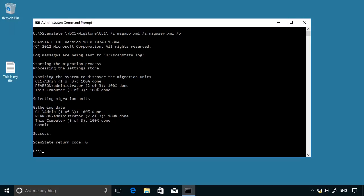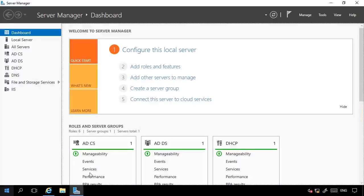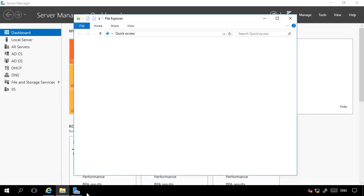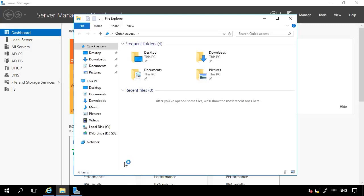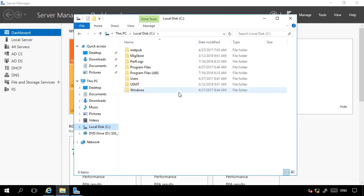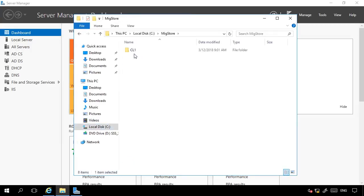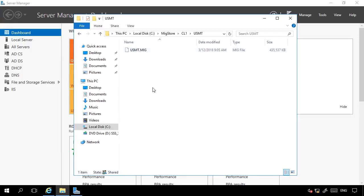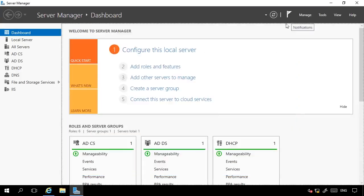Let's just take a look on the server computer. And if I open up File Explorer and navigate to the store, you can see that there's a CL1 folder here and a subfolder called USMT. And that's the migrated content file there. The next step is to migrate the content to the new computer.